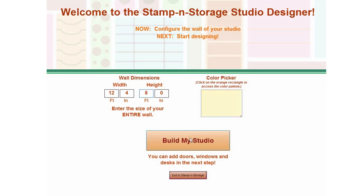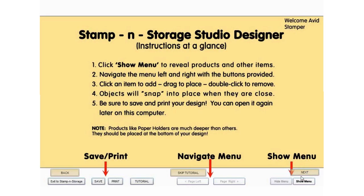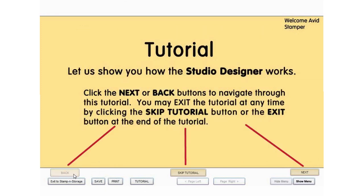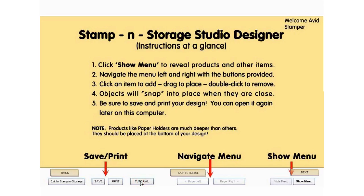Choose Build My Studio when you are ready. A tutorial is provided to walk you through the operation of the Studio Designer. If you have already reviewed this, you can choose Skip Tutorial. You can always return to the instructions by clicking the button at the bottom of the screen.